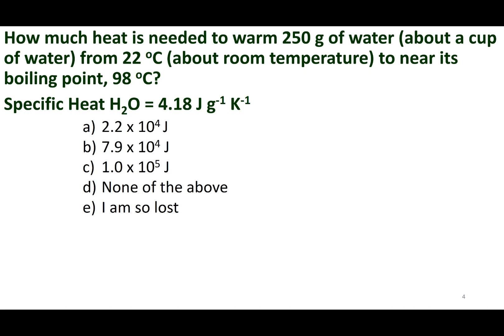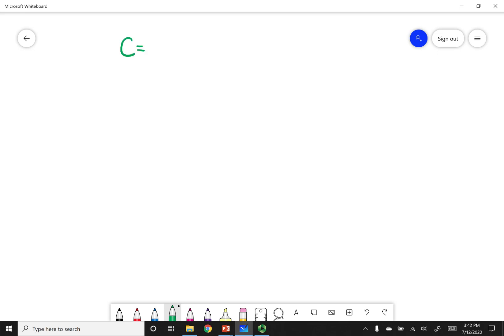The specific heat capacity is the energy — provided through heat — over some quantity over some change in temperature. I'm going to rearrange this formula to the one you'll see on your information page, and that is Q equals MC delta T.